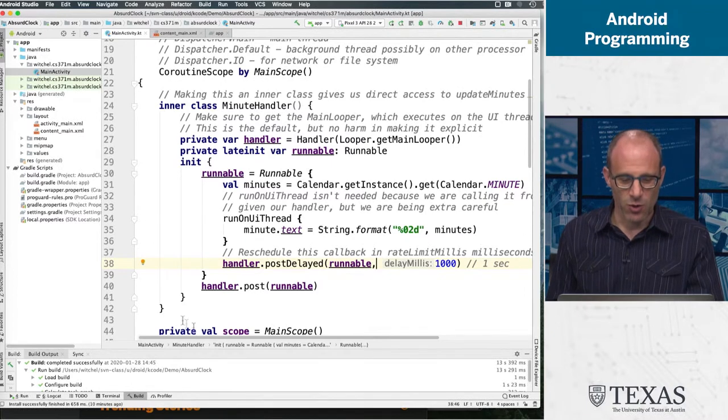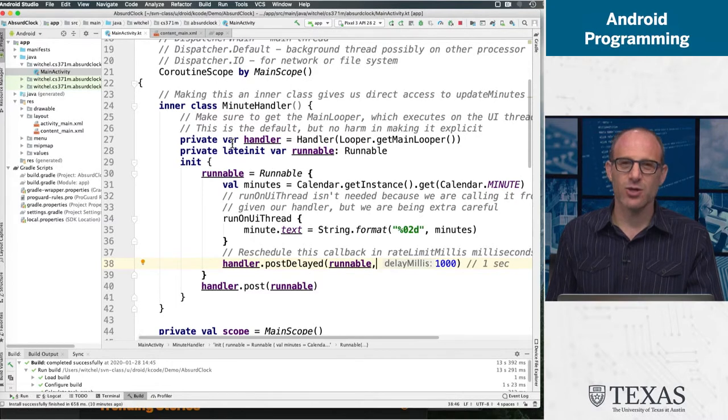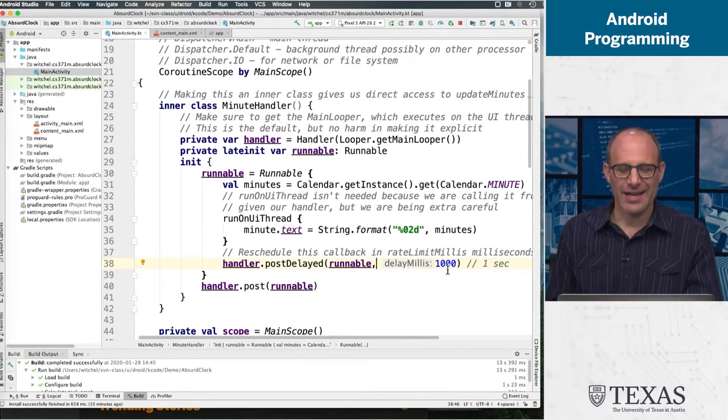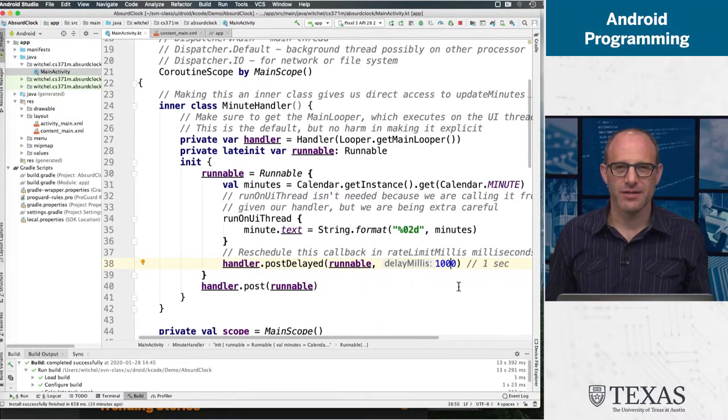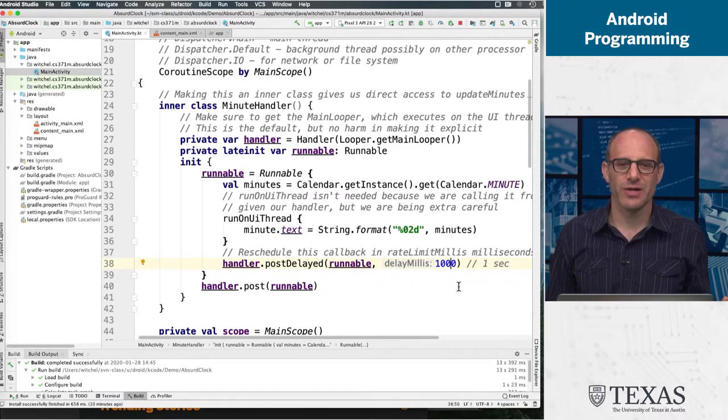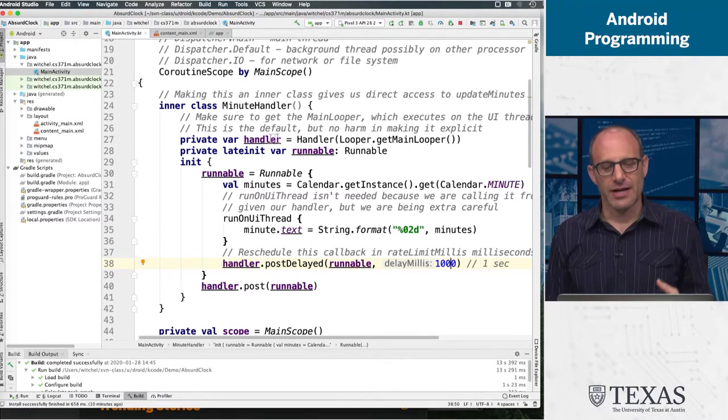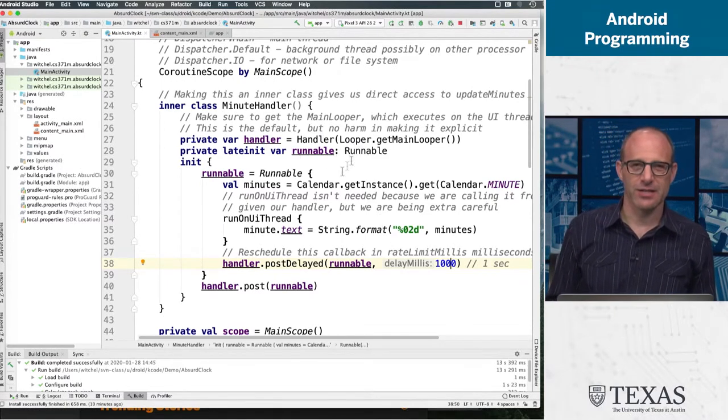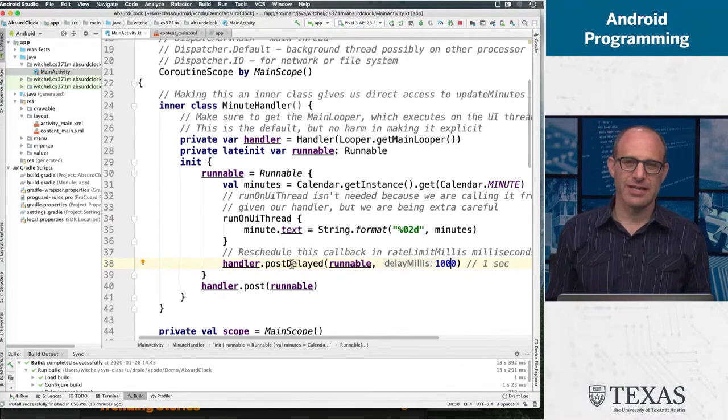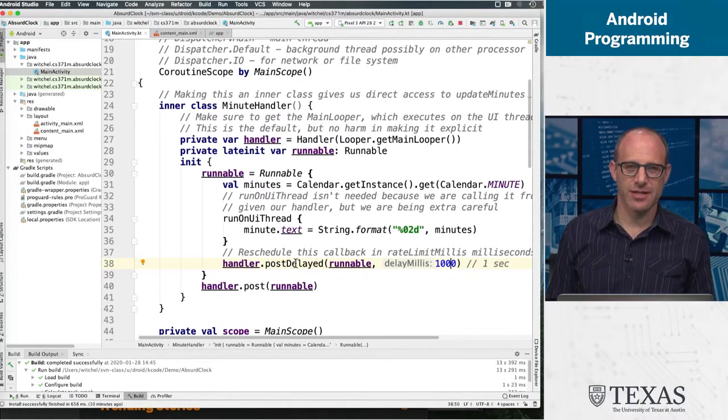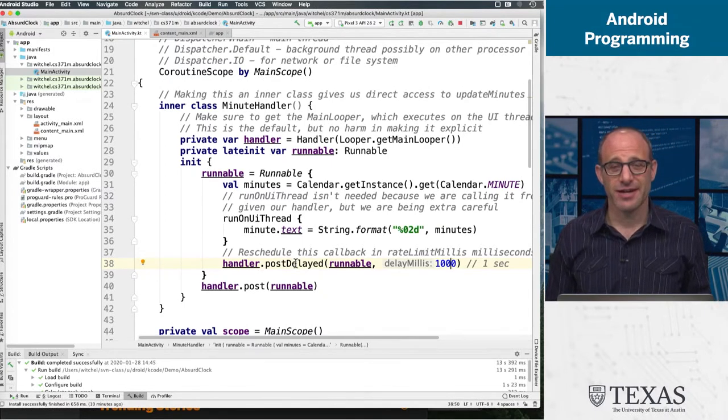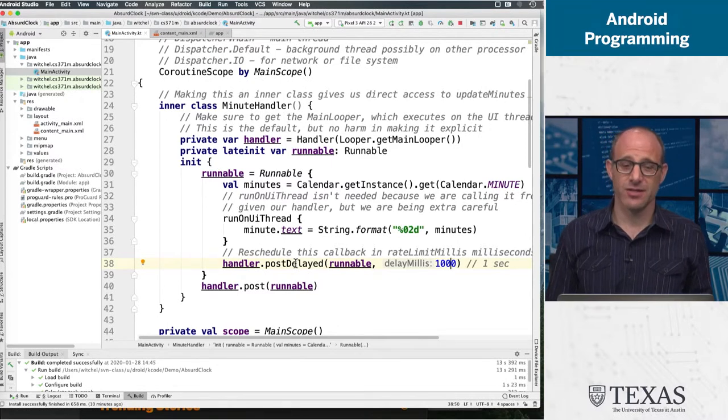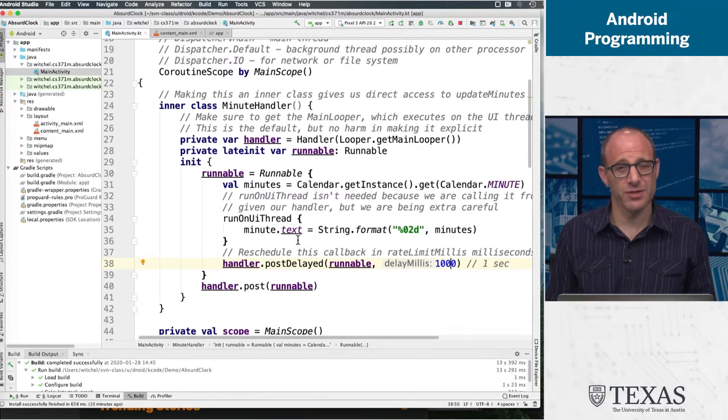But this whole construct, you might look at and think, oh, that's a long walk. I want to, I get the basic idea. The basic idea is, wake up every second and update the minute display. Surely, there's a better way to express that than create a handler, create a function to run in that handler, run that function, make sure that function periodically reschedules itself. That's all rational. I can see the logic of it, but it's a lot of boilerplate code, and it's fairly complicated reasoning for something that should be a little simpler.